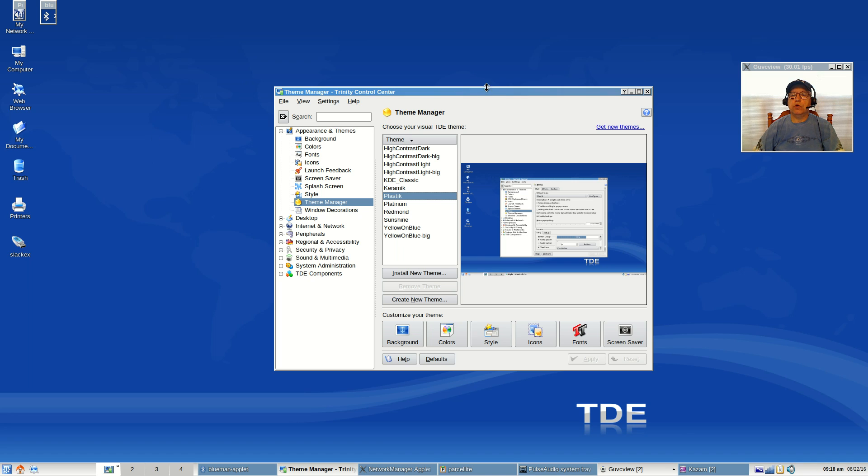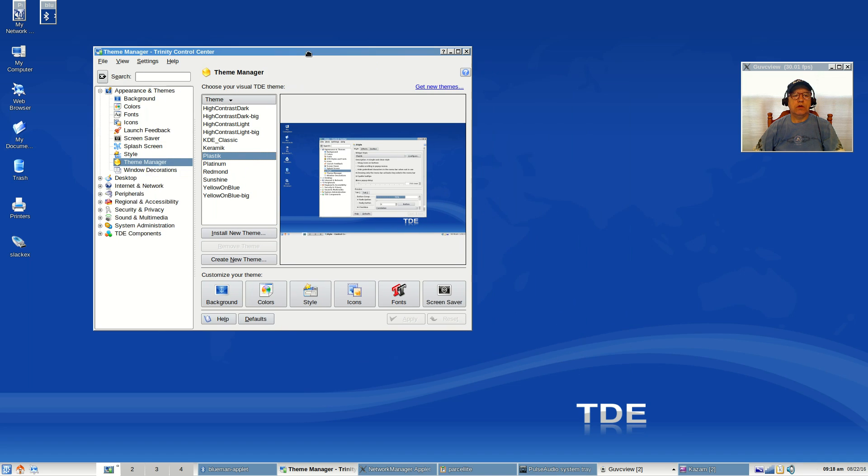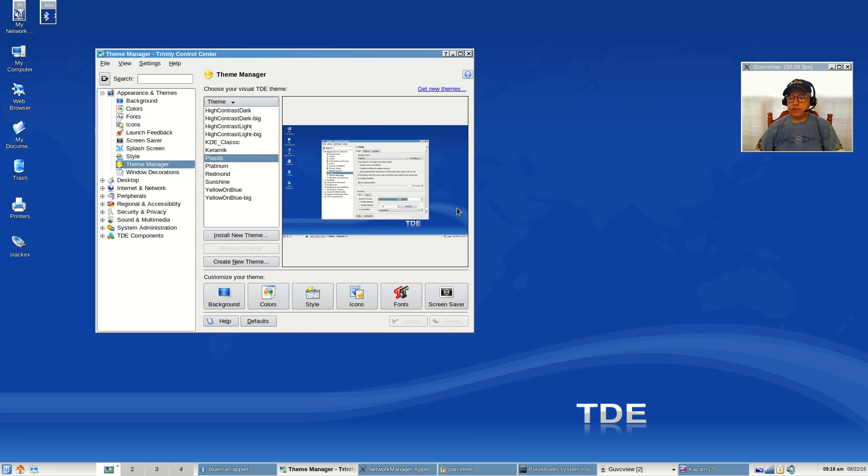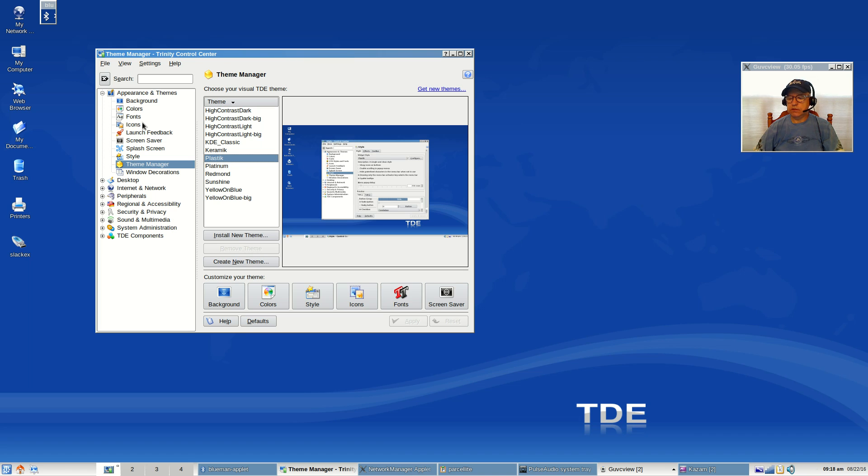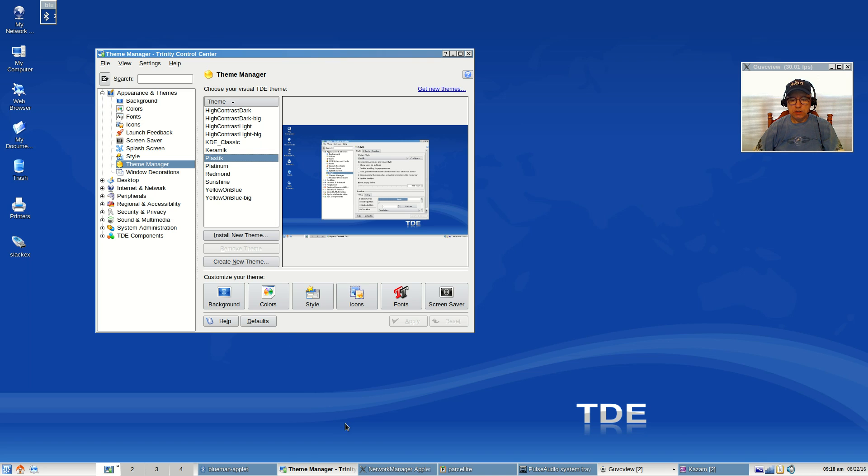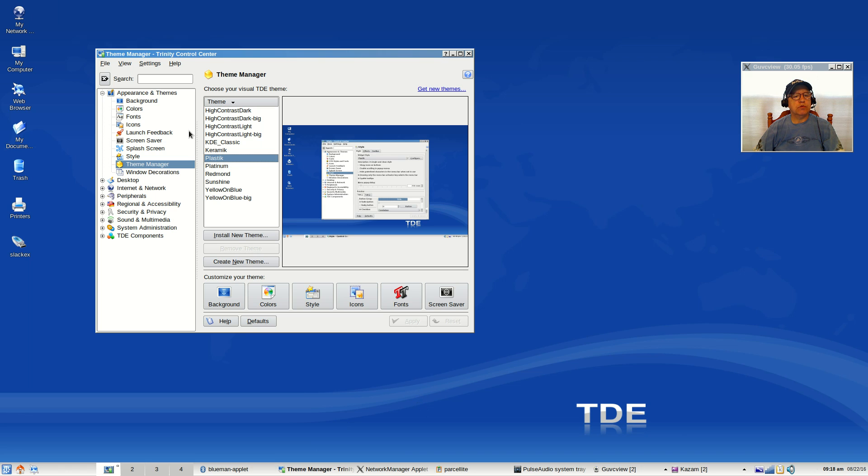So that is the Trinity desktop environment. When you select it, you can play around with it and find the look that you like. I'm going to switch over to the other desktop environment, but I will log back in and we'll go over that. Don't go away guys, be right back.